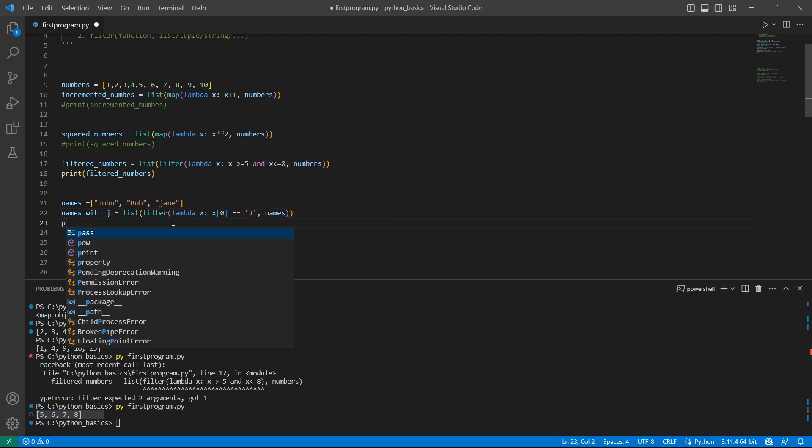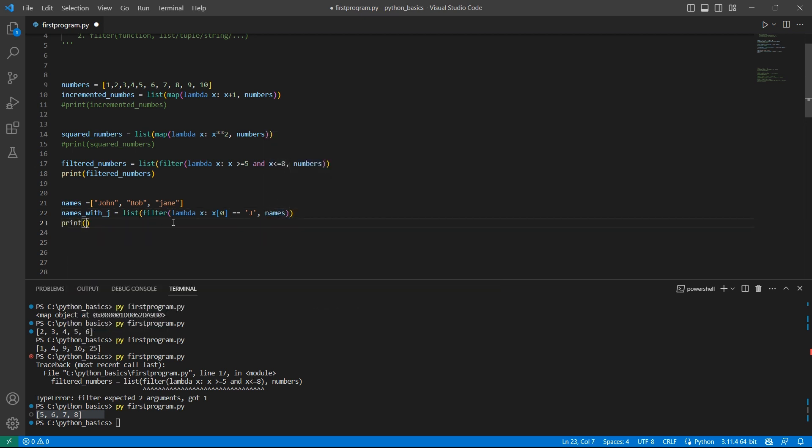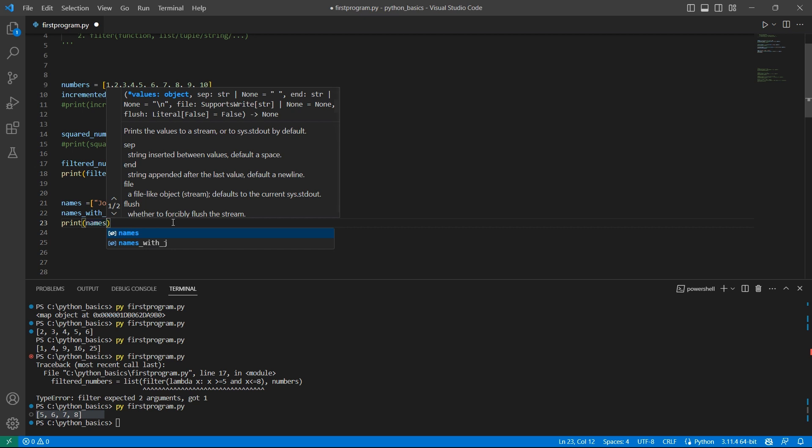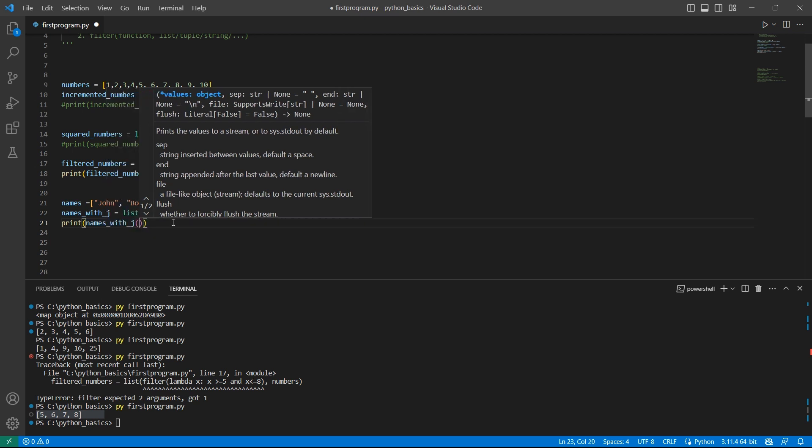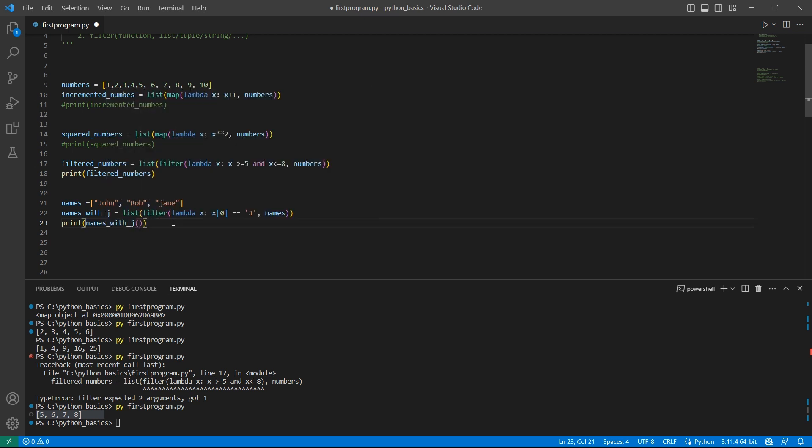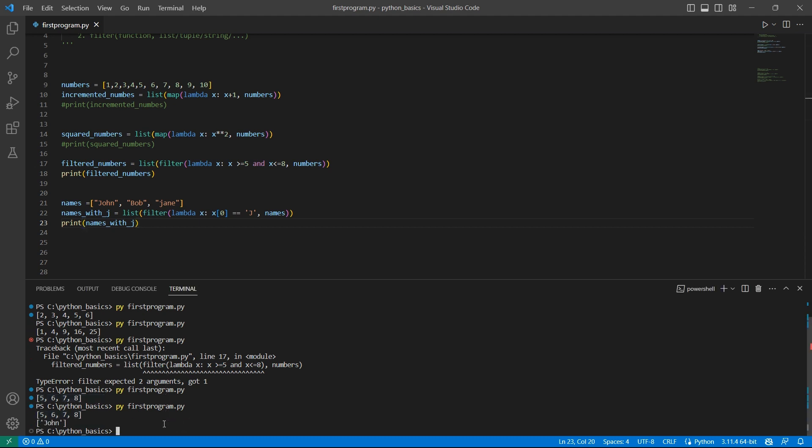Let's try to print the output. names_with_J. Obviously only one name John because we are trying to compare with the upper case J.